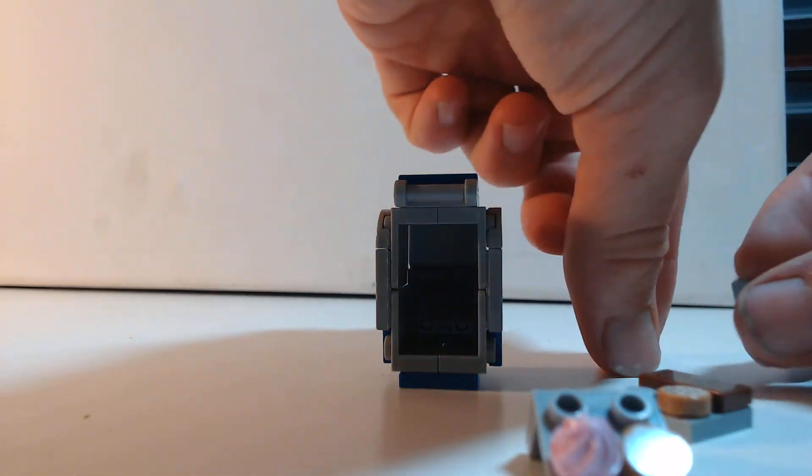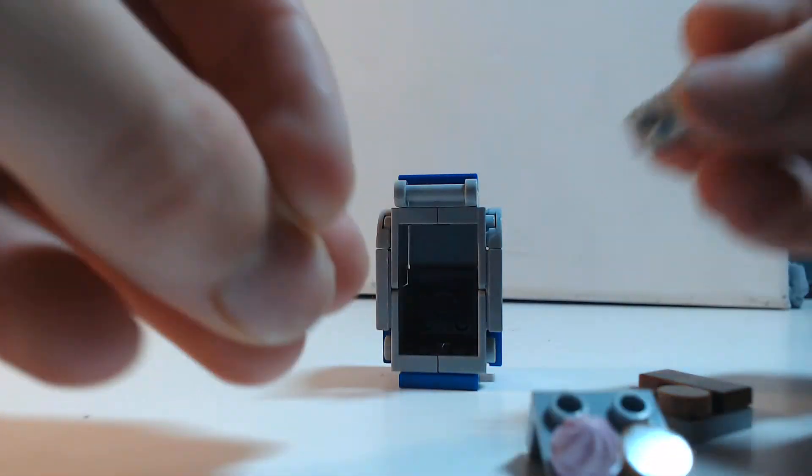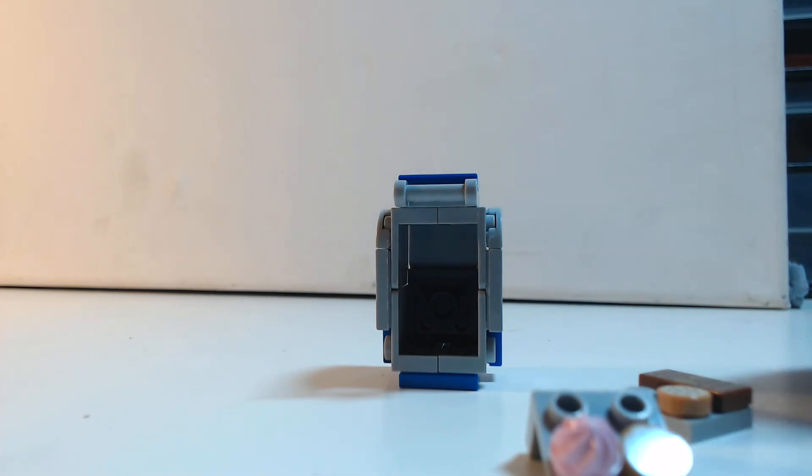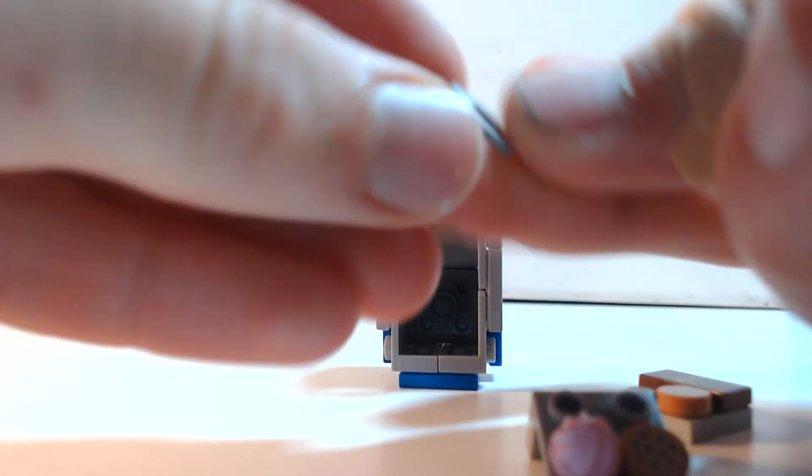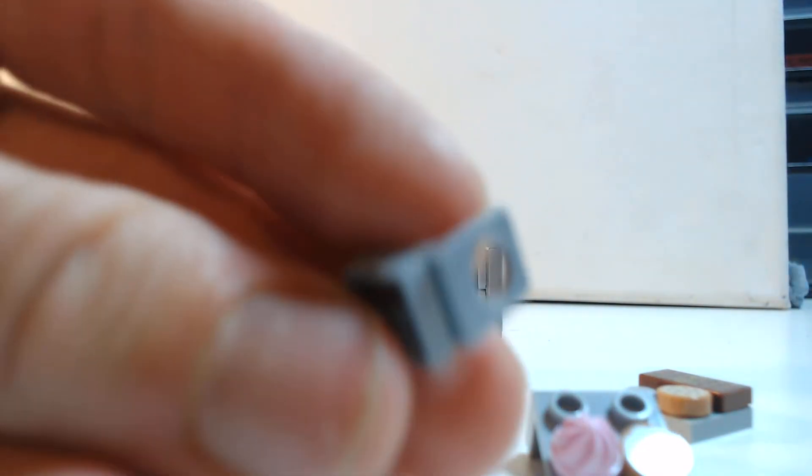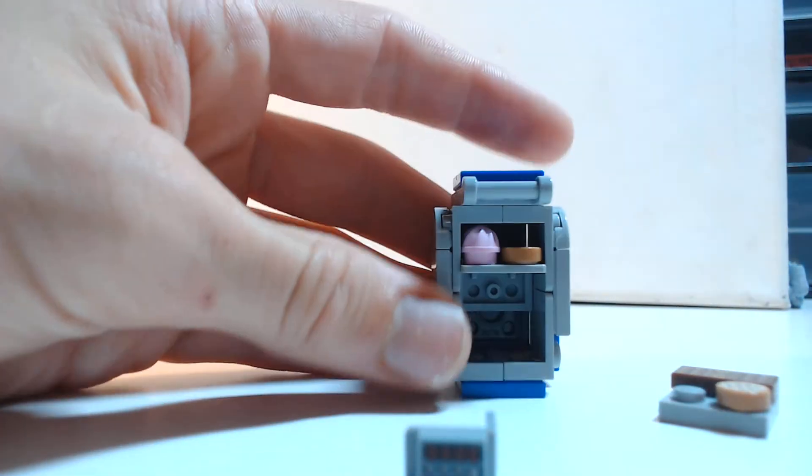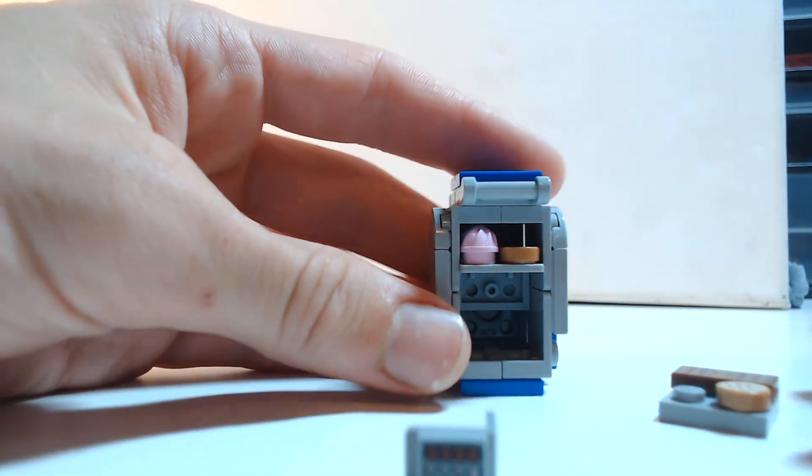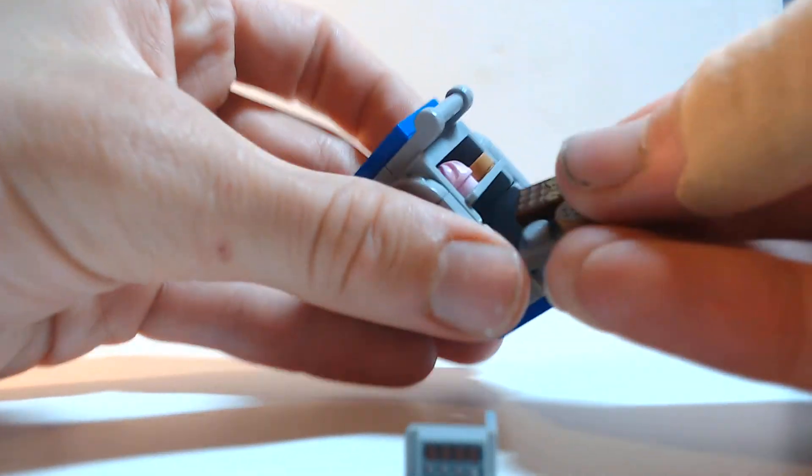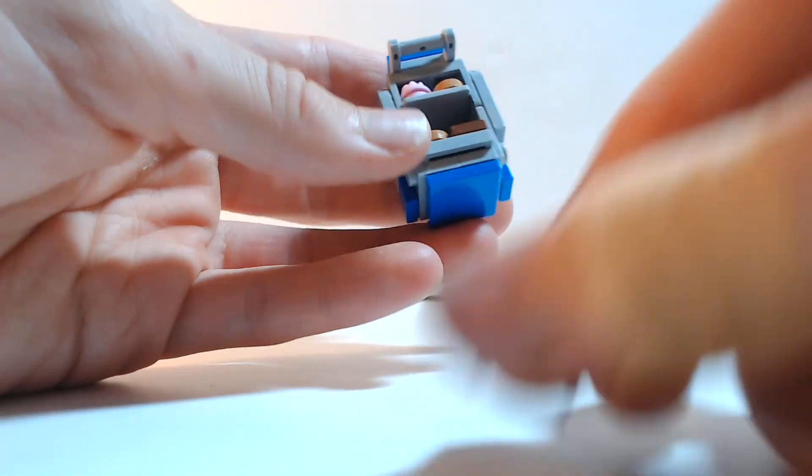And then the last assembly you need to make is the controls. So you get the 1x1 bracket and this tile. Okay, so the first thing you put in place is the shelf made with a bracket. And then you put the 2x2 plate in.